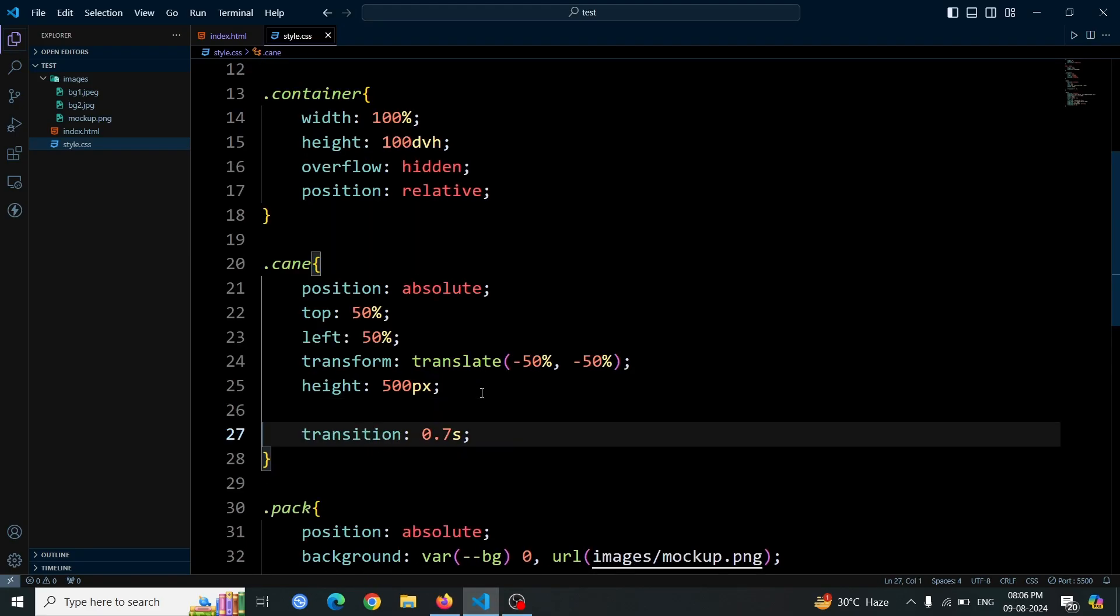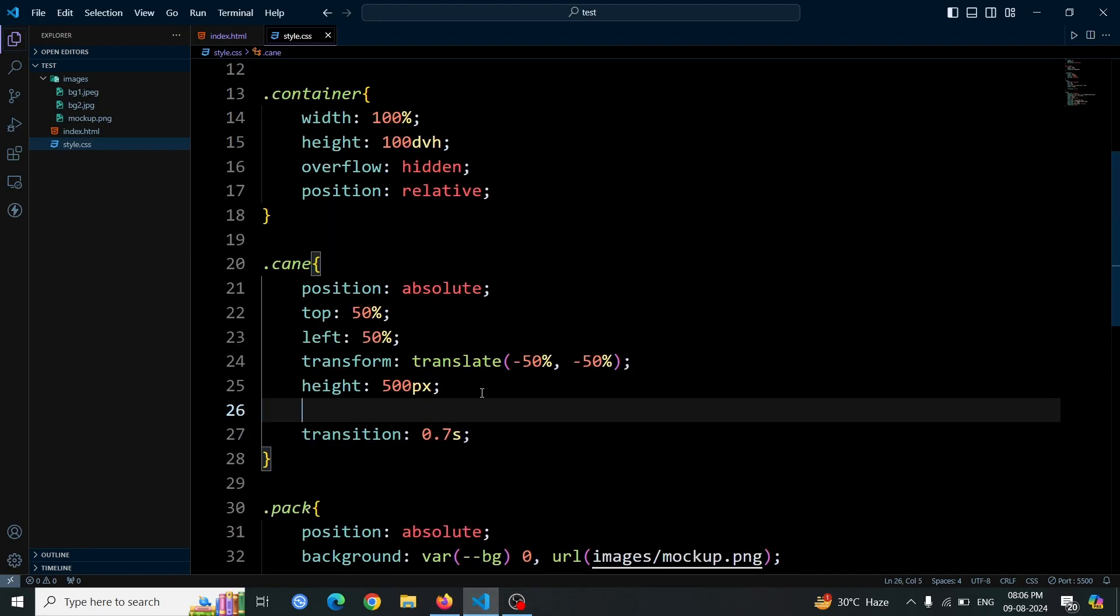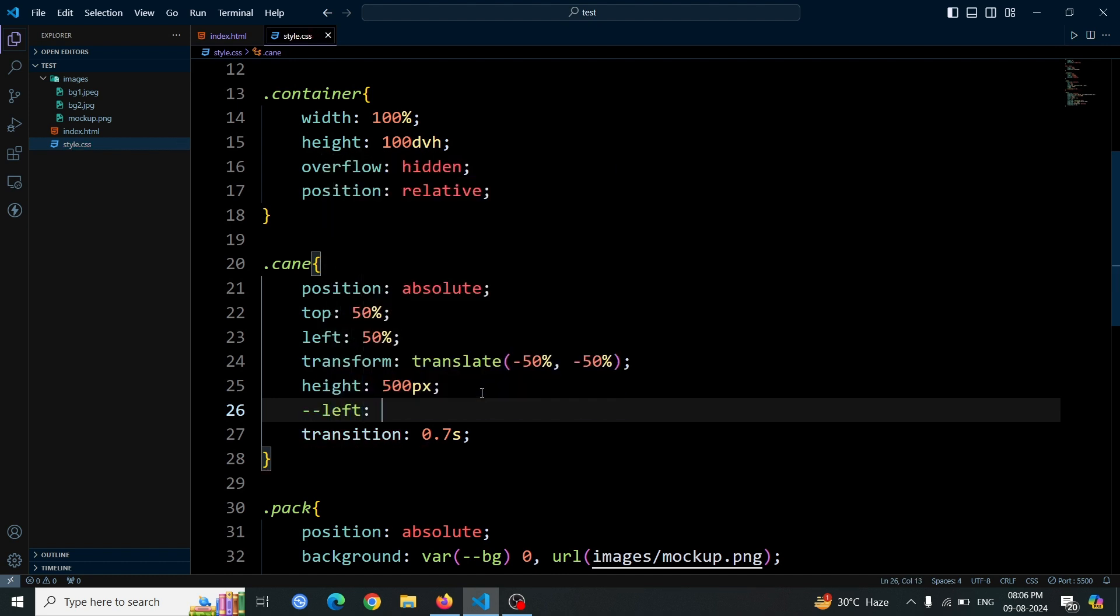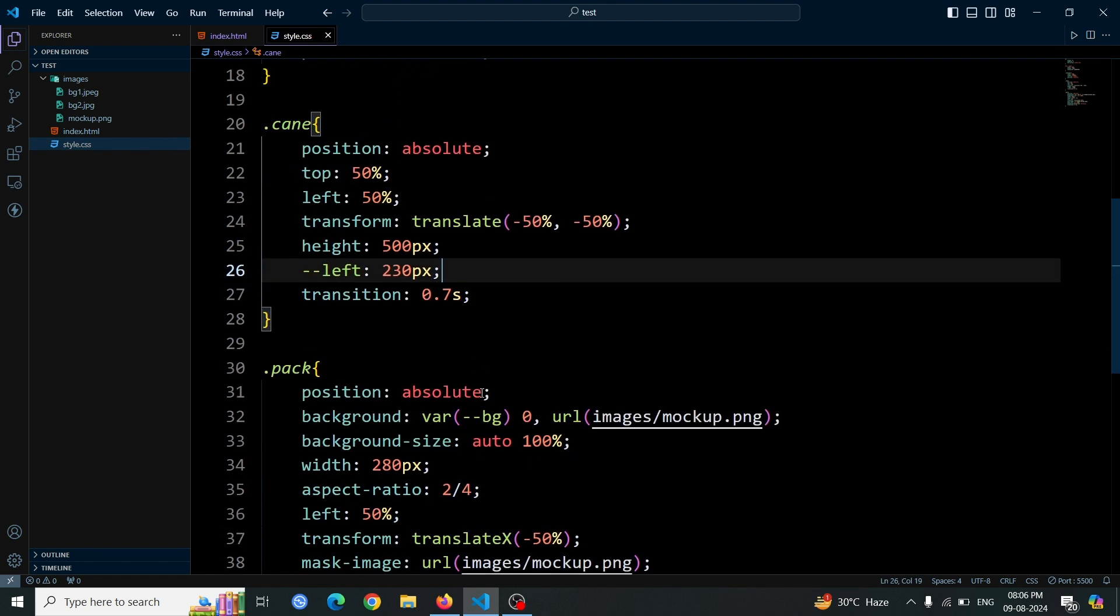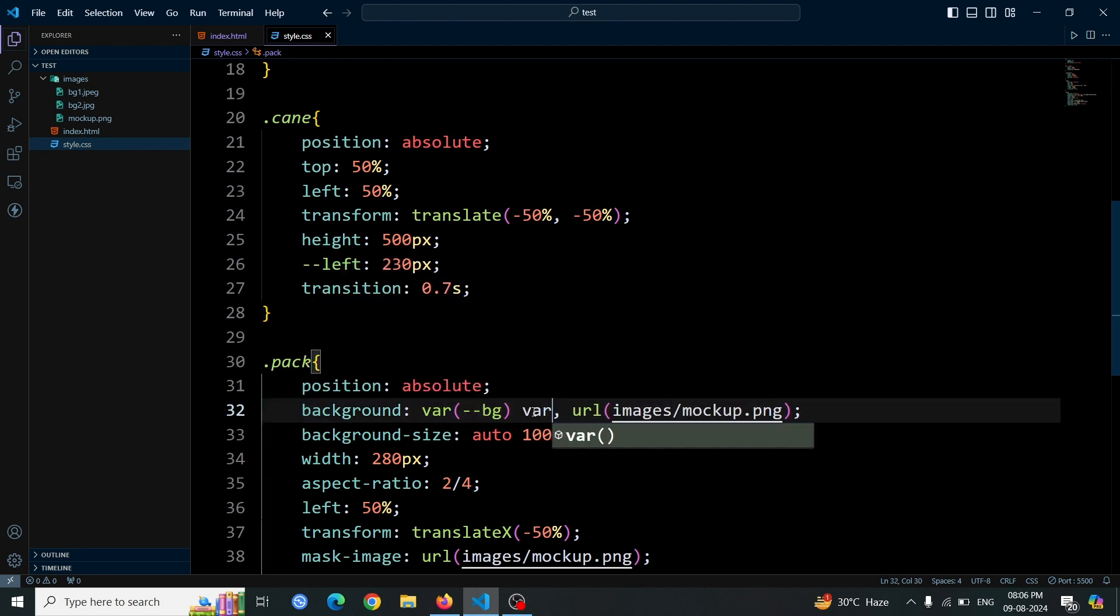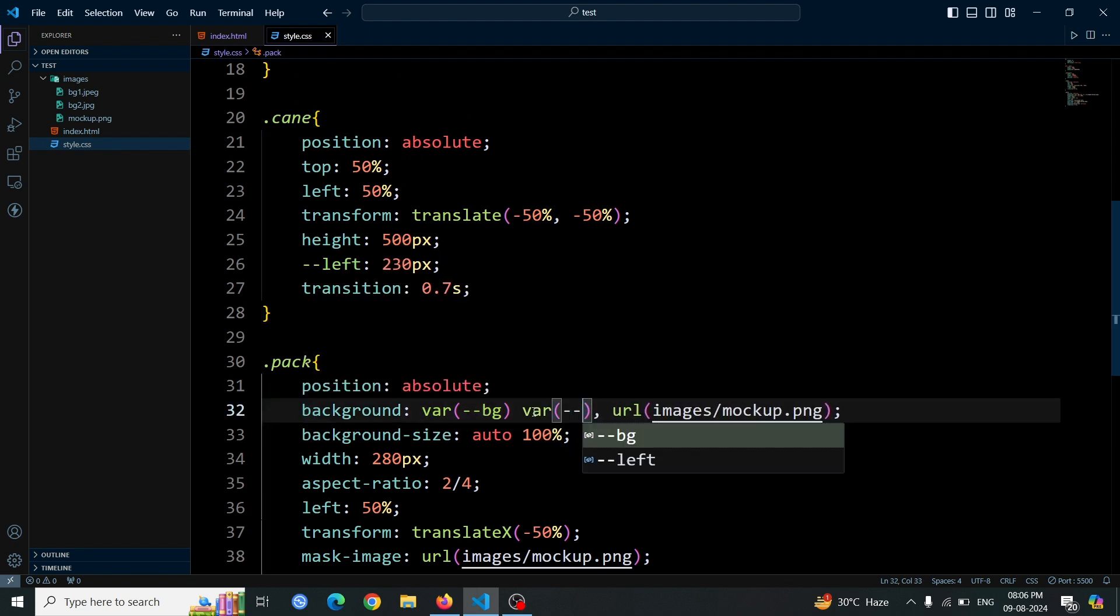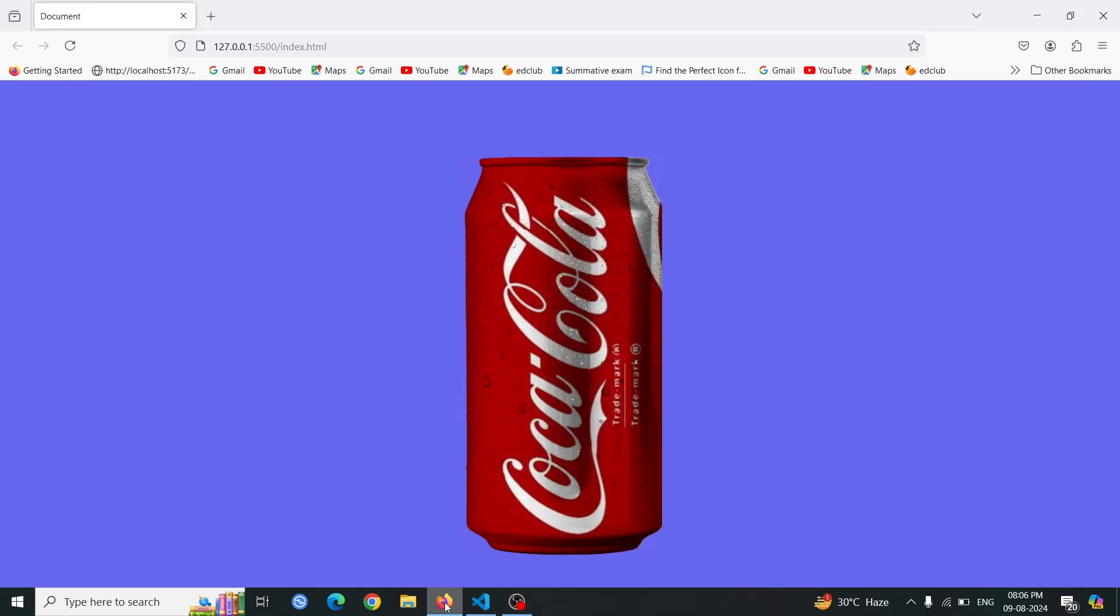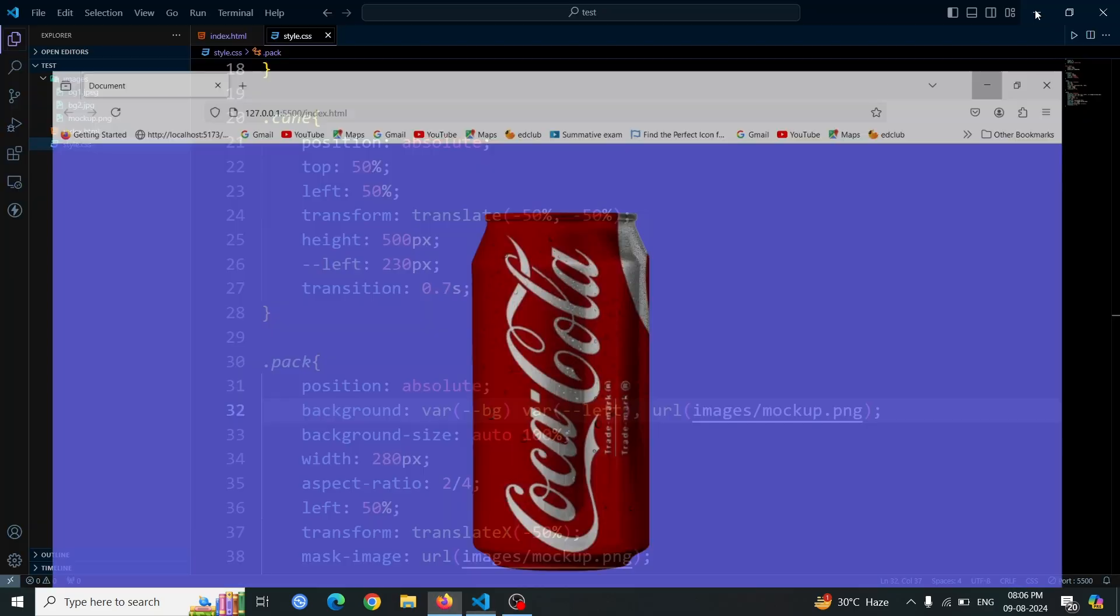Now, create a CSS variable named left and set its value to the position you selected for the image. This variable will hold the position value, allowing you to easily adjust and apply it throughout your styles. Set the left value for the image position in the packed div by using var left instead of 0. This applies the position value stored in the left variable, allowing you to control the image positioning dynamically.